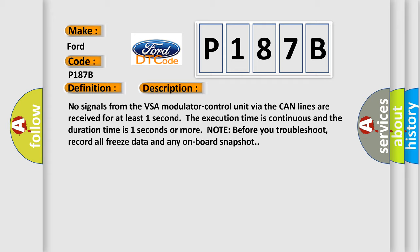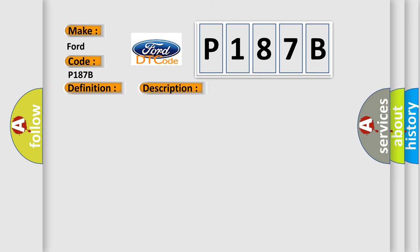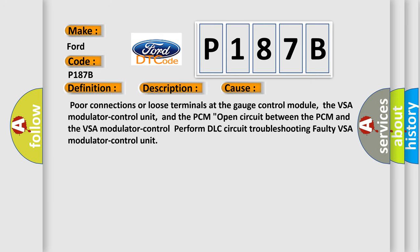Note: before you troubleshoot, record all freeze data and any on-board snapshot. This diagnostic error occurs most often in these cases: Poor connections or loose terminals at the gauge control module, the VSA modulator control unit, and the PCM; open circuit between the PCM and the VSA modulator control; perform DLC circuit troubleshooting; faulty VSA modulator control unit.